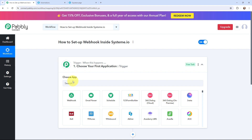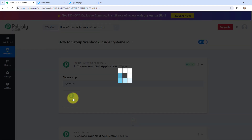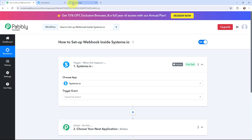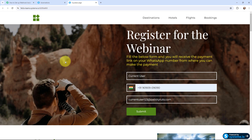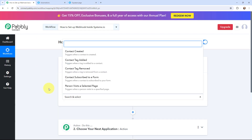To begin with the setup I will go to my trigger window and search for Systeme.io as my trigger application. Moving to the trigger event, that will be 'contact subscribe to a form.' This trigger will start working whenever a contact is subscribed to your form. I have created this lead capture form using Systeme.io, and I want that whenever a user submits this form, the details of that user should be automatically captured in Pabbly Connect. That is why I am selecting this as my trigger event.